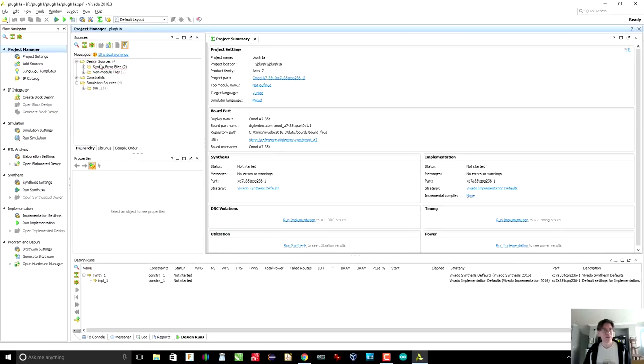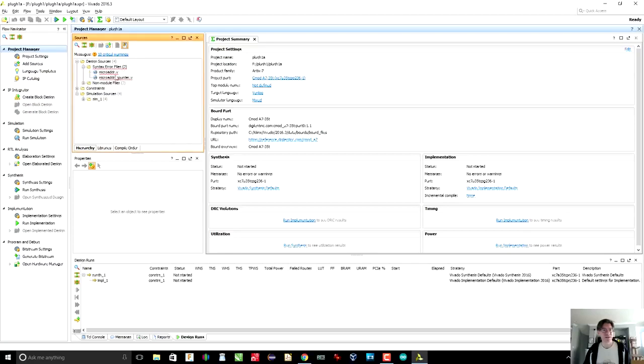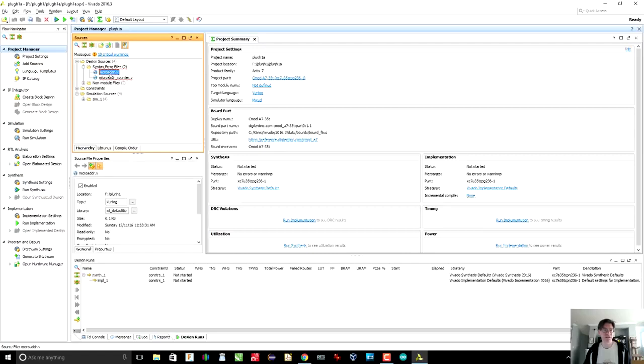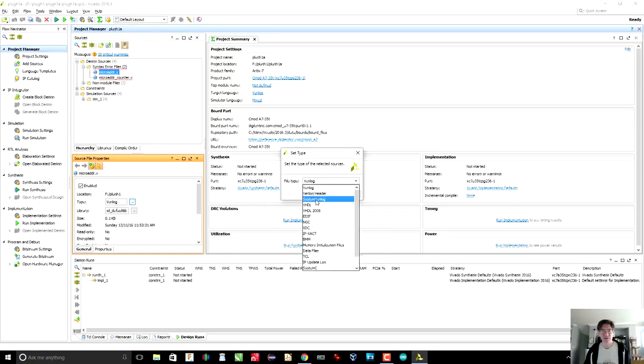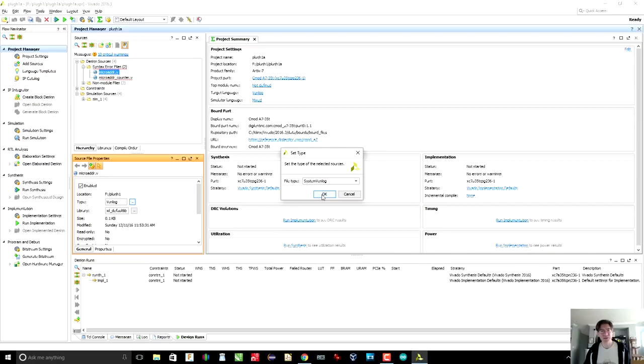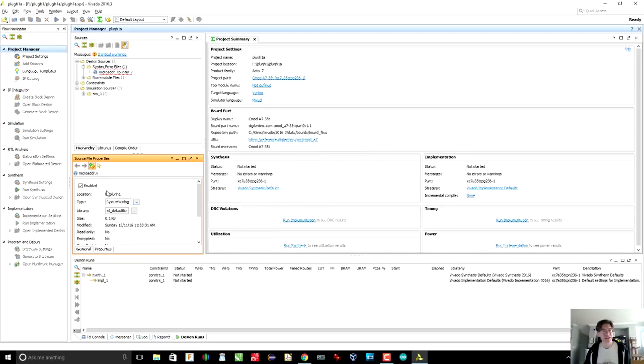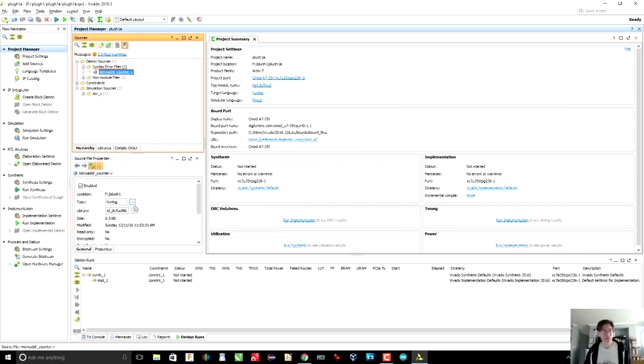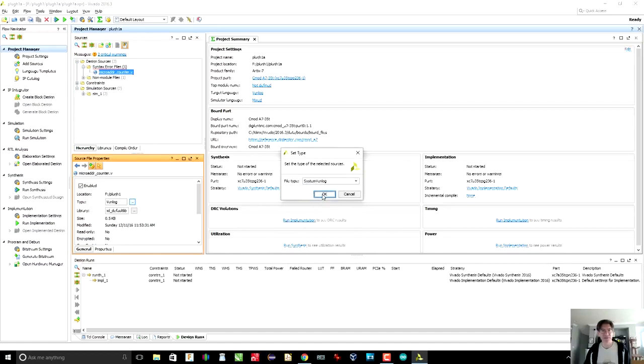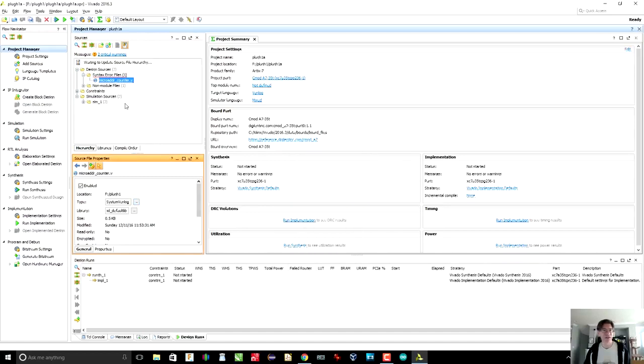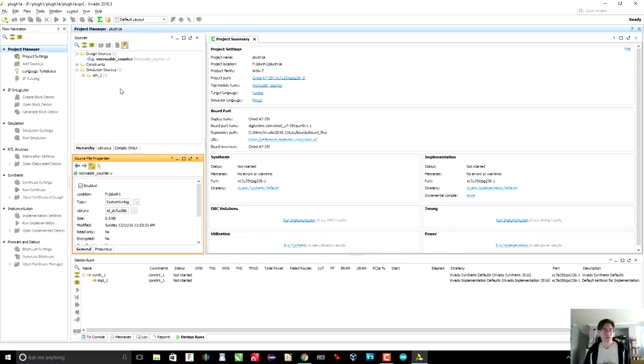Now, if you look under design sources, you will see syntax error files. These are files that contain syntax errors. Why do they contain syntax errors? Well, let's click on one and you can see that the type says Verilog. The type is not Verilog. The type is SystemVerilog. That may have something to do with the file extension. I don't know. But once we change all these files to SystemVerilog, you will see that there are no more errors. Great.